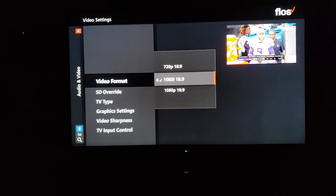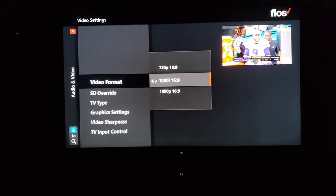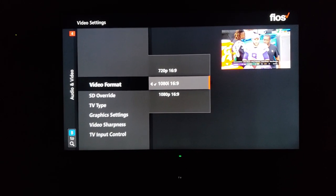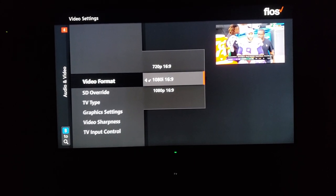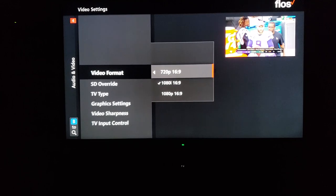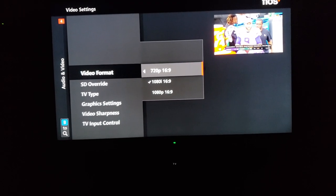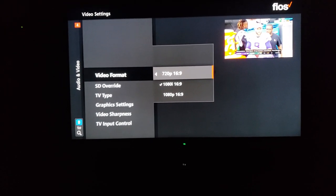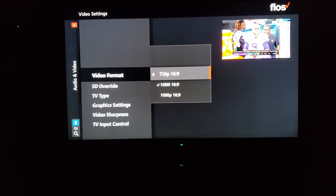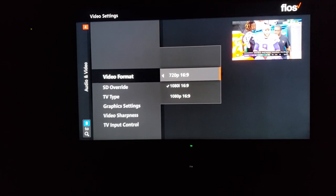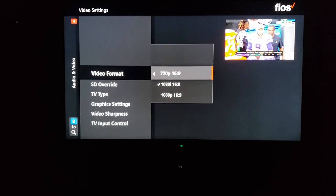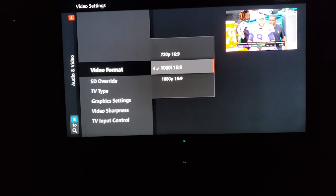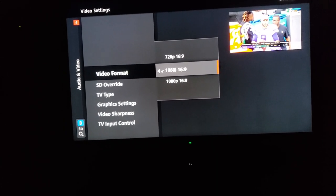Now there are some exceptions. The CW, Fox, and ABC are 720p. So if you tend to watch those, then set it to that. Also, if you watch Fox News, that's 720p. And I believe CNN... yes, CNN and NBC are both 1080i.